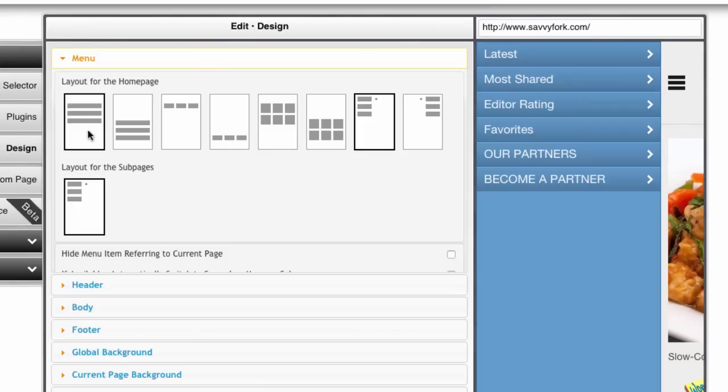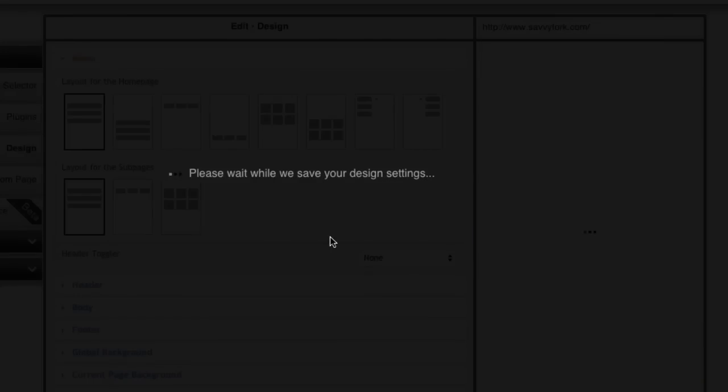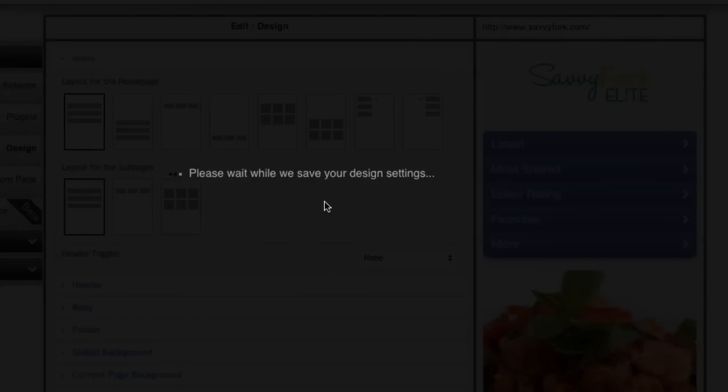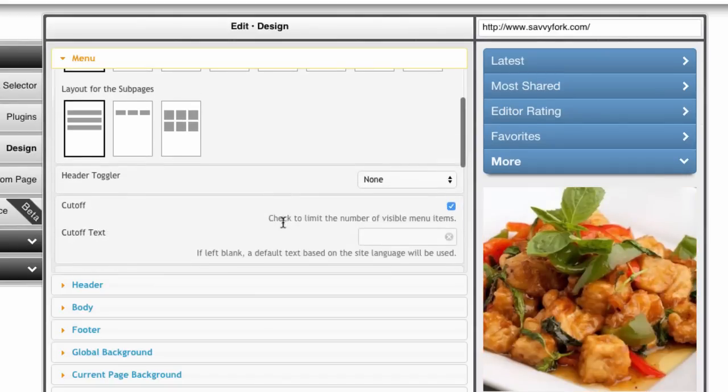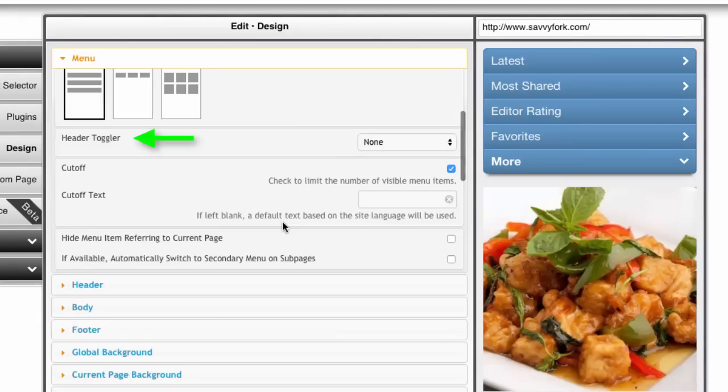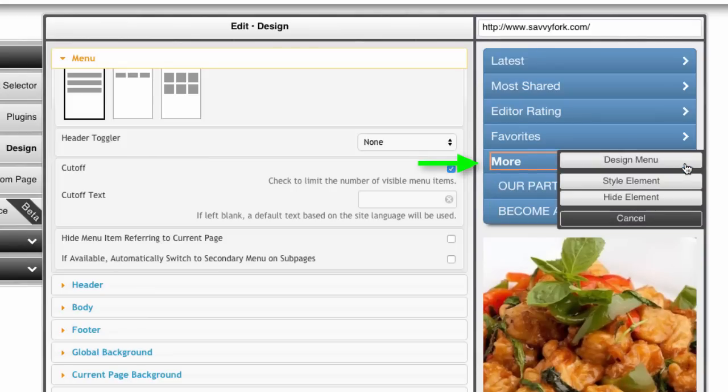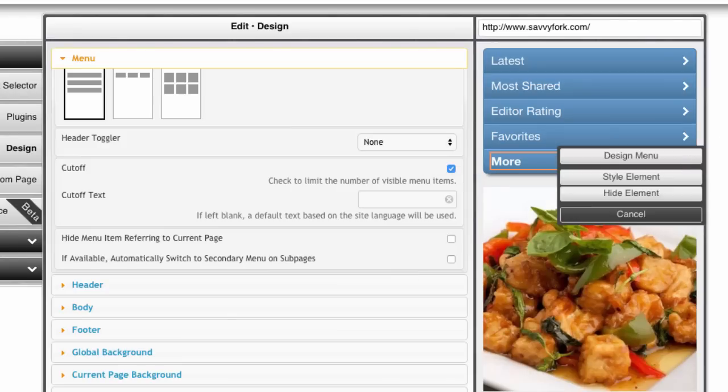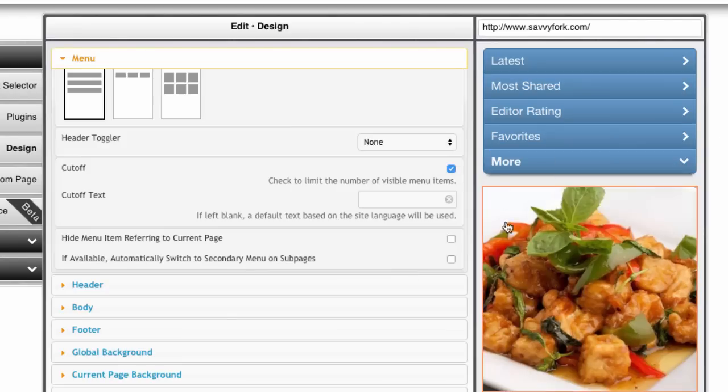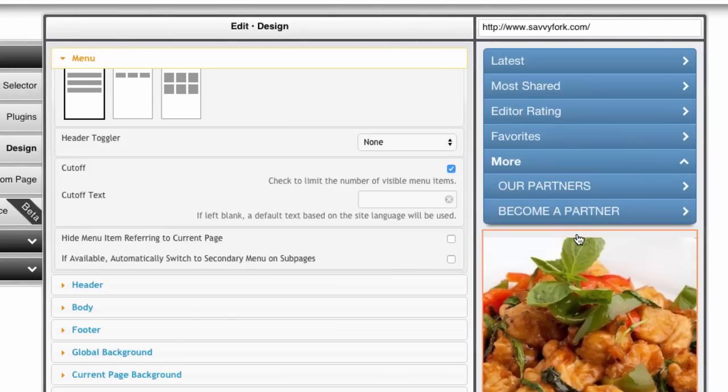Next, try playing around with the different layouts. Header toggler refers to the menu switch that toggles the menu from either the left or the right. Cut off means whether or not you want the menu to stop after 4 links and become a drop down list. We do this by default so that the automatic menu doesn't take up too much screen real estate. It's optional.